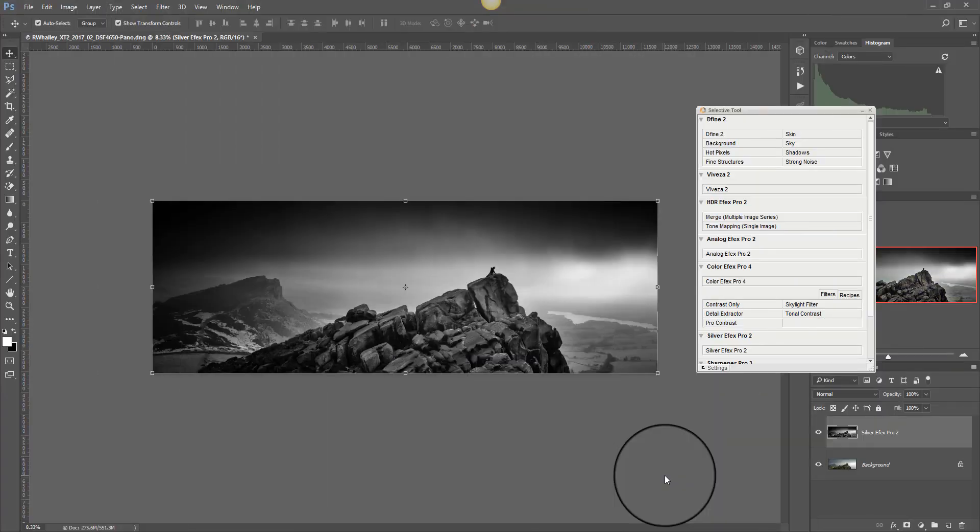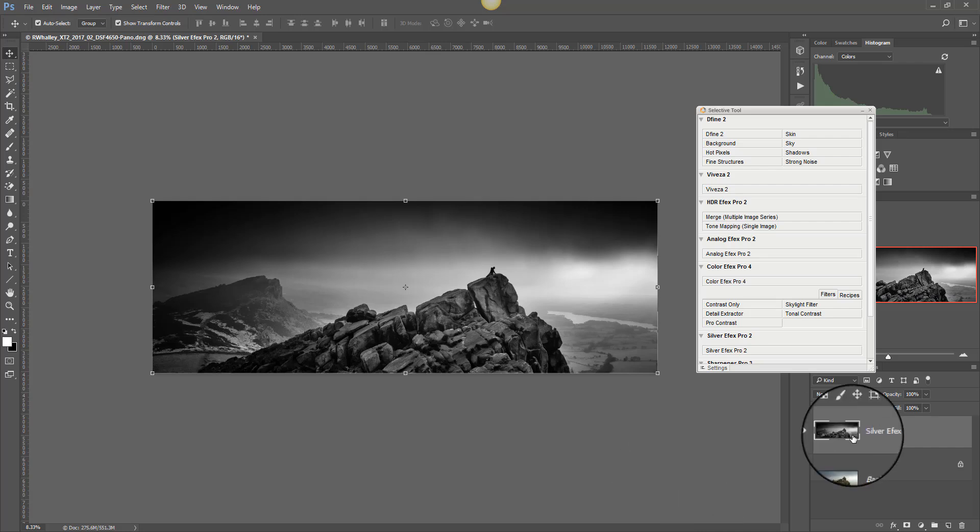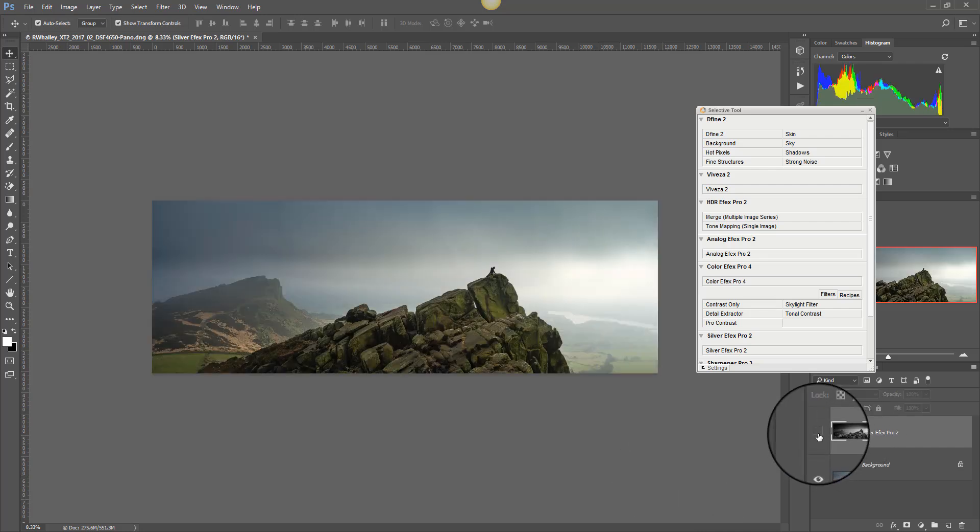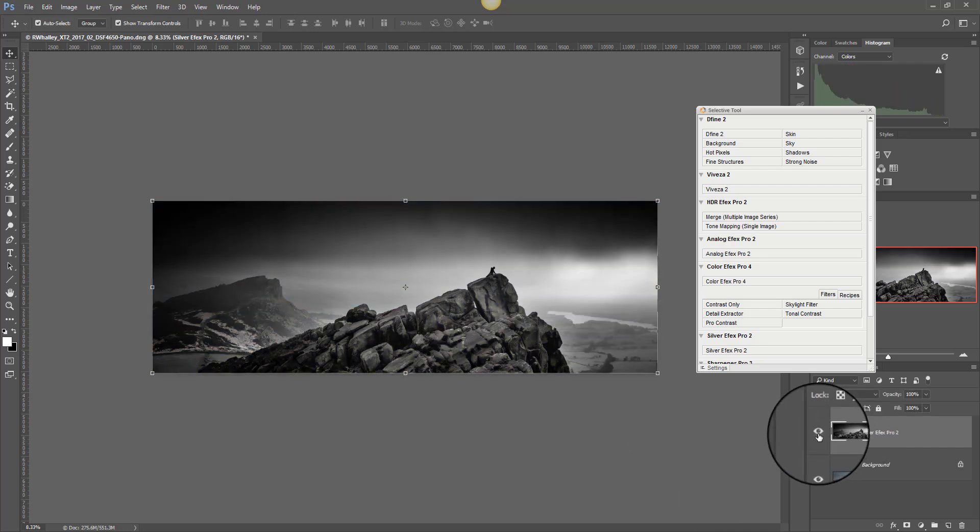So there you have the finished image. You can compare it with the starting image. It's quite dramatic. I hope you found that interesting and helpful. Please keep watching for more photography advice. And if you have any special requests just email me or leave a comment on the video. Thanks for watching.